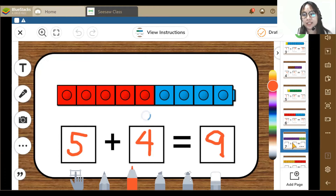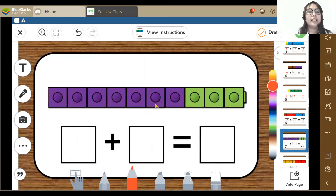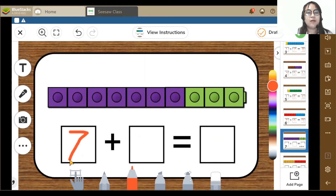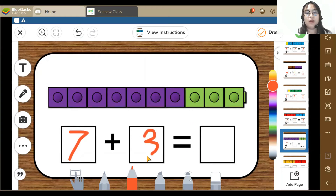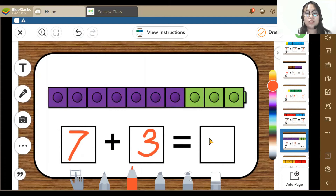Next activity. Here I can see 1, 2, 3, 4, 5, 6, 7 — 7 purple blocks. And 1, 2, 3 — 3 green blocks. So 7 plus 3 is equal to 10. Yes, that's right.